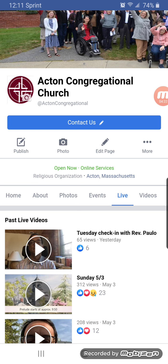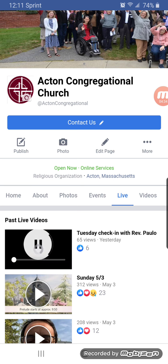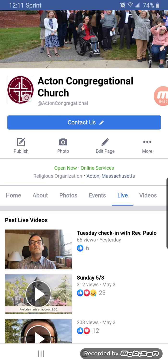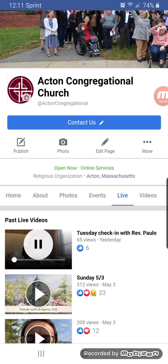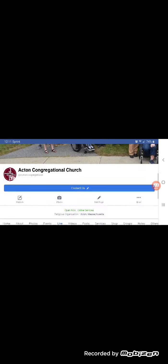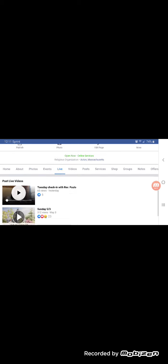And so all you have to do is tap on that little video. So I'm going to tap on a past video, but you would be doing the same thing with the current one for the Sunday morning when you're visiting there. And then that brings up the page as usual and starts playing it.